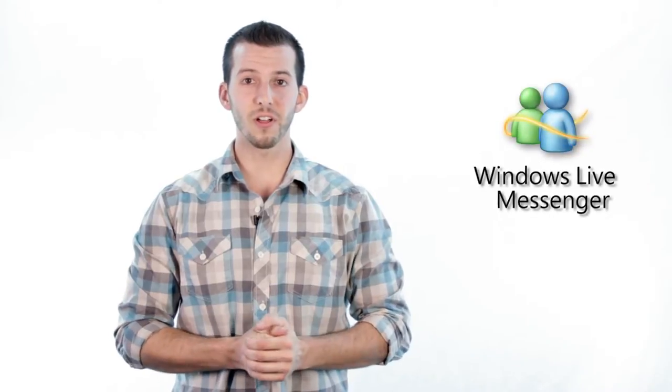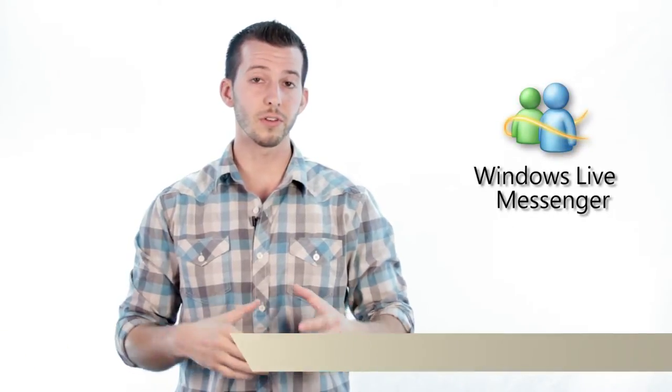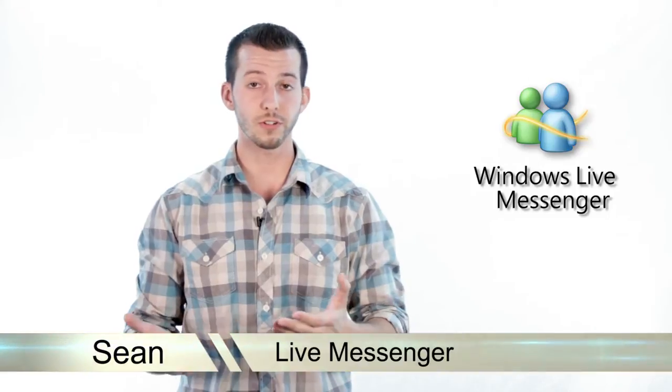Hey guys, Sean here at Mahalo.com. In today's lesson, I'm going to give you an overview of Windows Live Messenger and some of the features and functions it has.